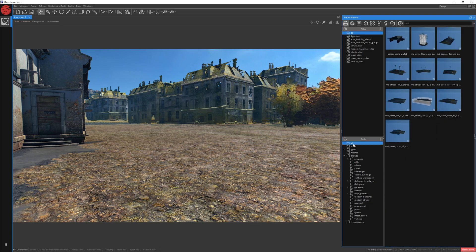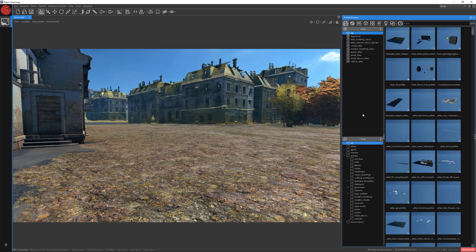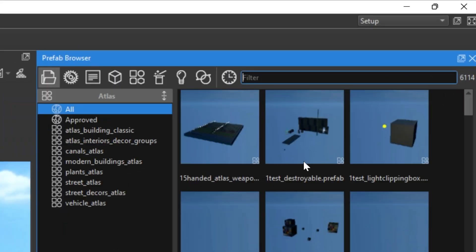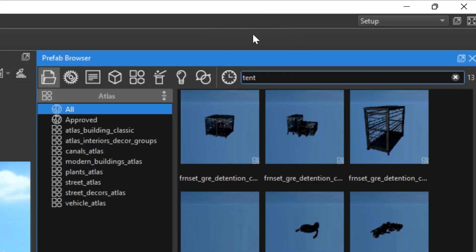Let's choose All. In Filter, you can write the name of the object which you want to place on your map. Let's write Tent. Next to the search bar, you can switch between categories. For this part, let's stick to single meshes.